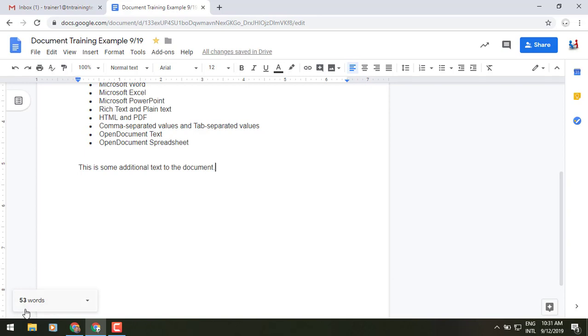So that may be helpful for some of you depending on what your job role may be and how you use Google Docs, but I wanted to let you know that it exists because it's a pretty cool tool if you need it. It would have definitely helped me out in the college days.